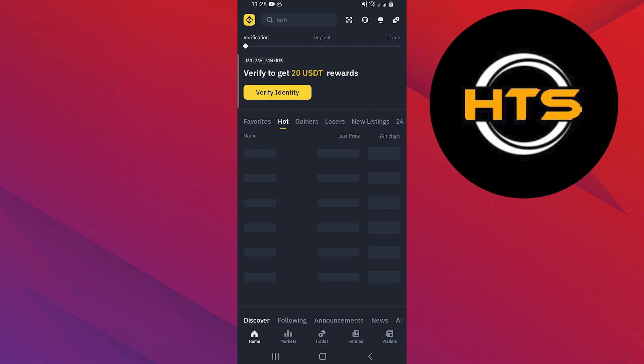Next, choose Gcash as the withdrawal method. You may need to link your Gcash account if you haven't already. Now follow the prompts to enter your Gcash details and confirm the withdrawal.